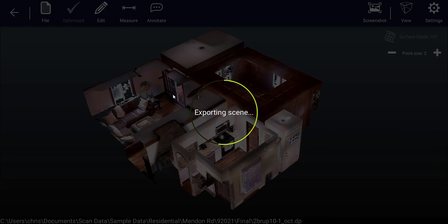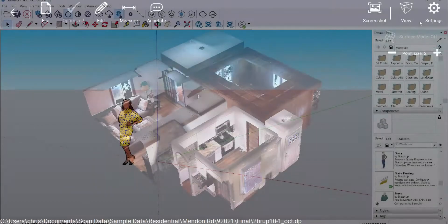If you have any additional DP files you'd like to bring into SketchUp, please repeat this procedure for each, exporting to the E57 file format. Next we're going to open SketchUp to bring the files in.